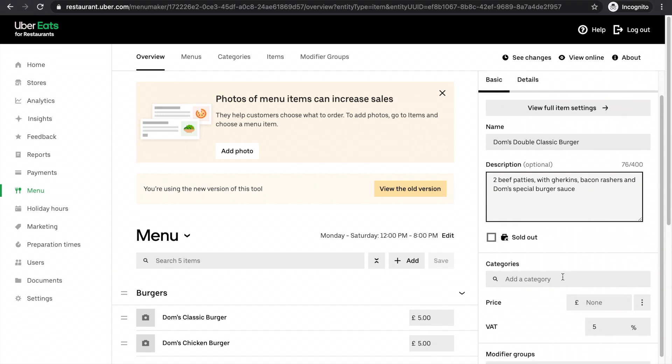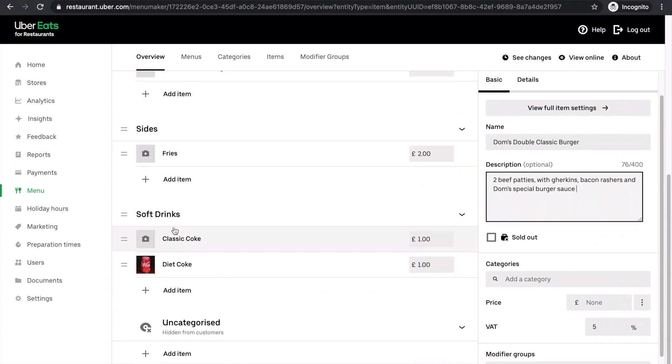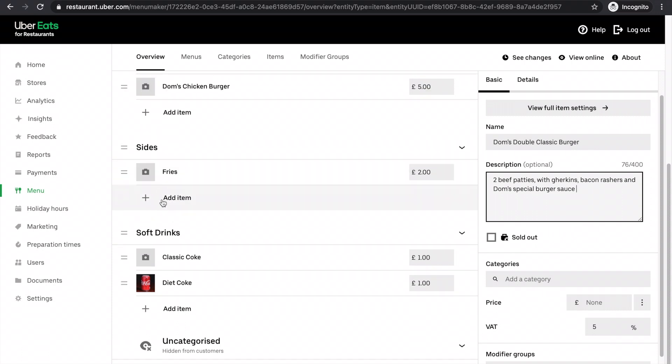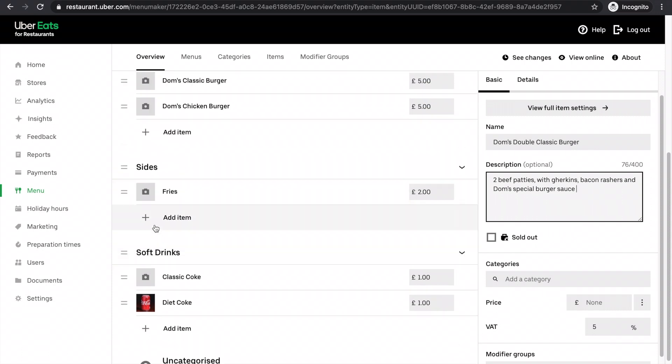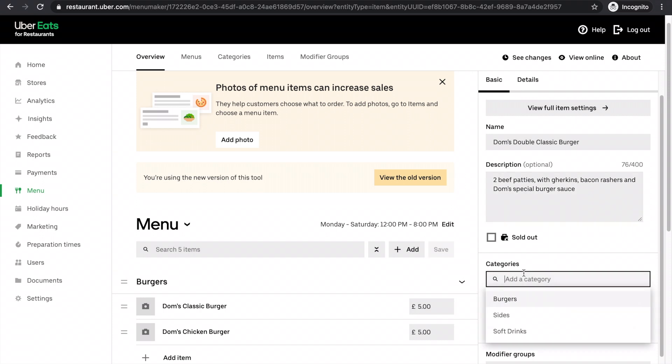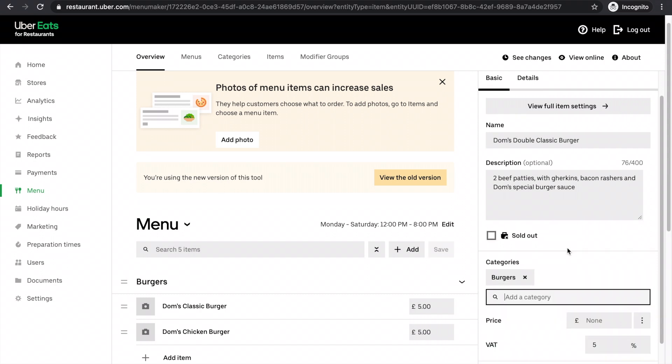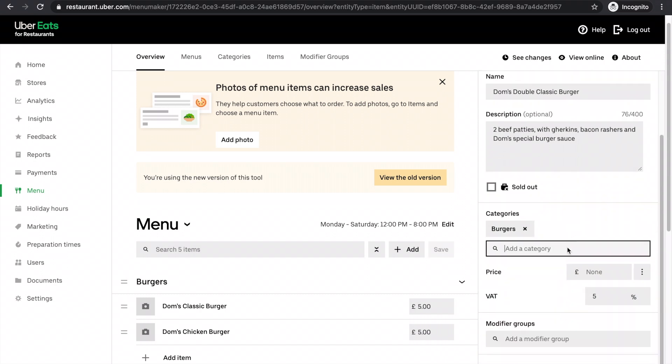I want to add a category here. So your categories are these here. There's only three categories in this menu at the moment: soft drinks, sides, and burgers. When I click this, it'll list them here. But imagine you've got loads, you'll have to search it. So this will come into the category section.